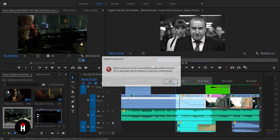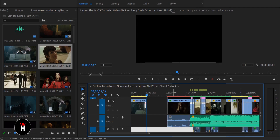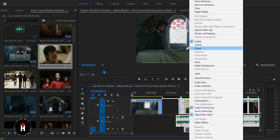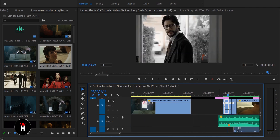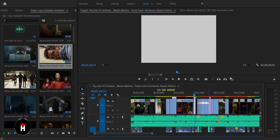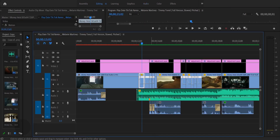I made an adjustment layer and added all the colors and effects to that layer because I don't want to add effects to every single clip. This was the only video where I added coloring as I added each clip.